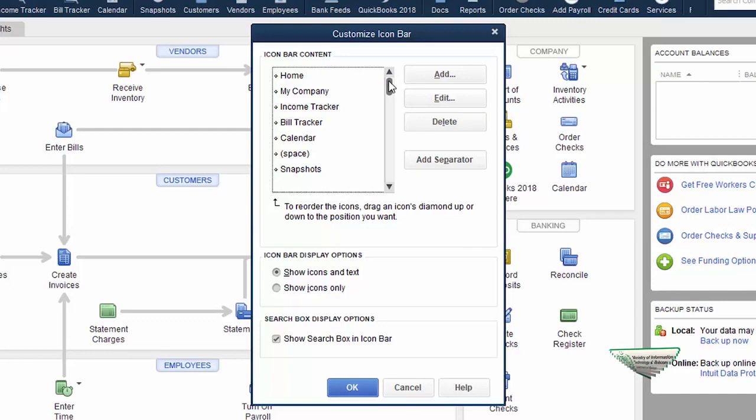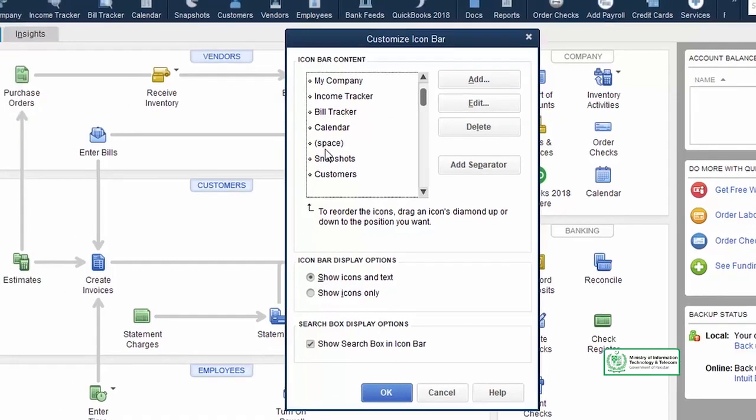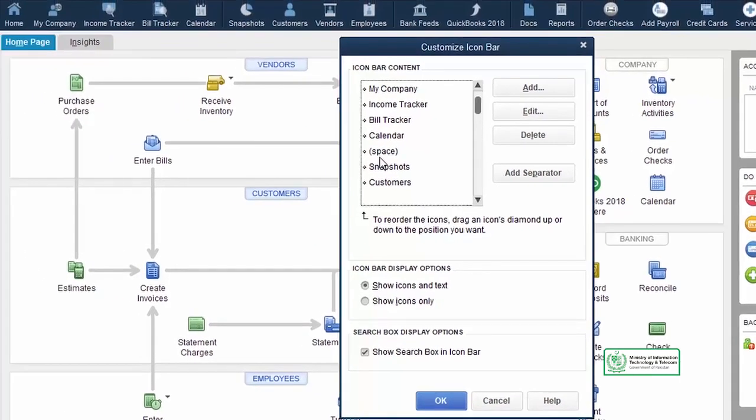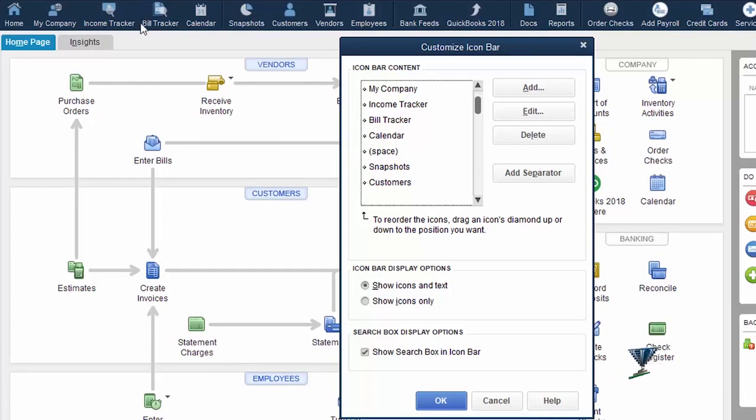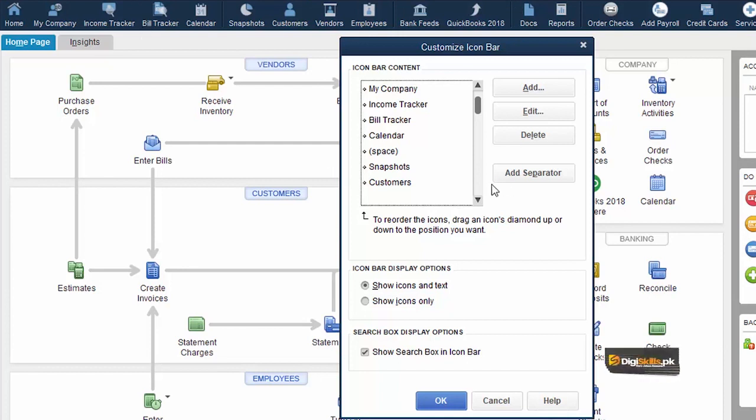We will see that all the icons start with spaces. Space space space means that there is a separator which is between three or four icons. These are separators. This separator we can add and remove.